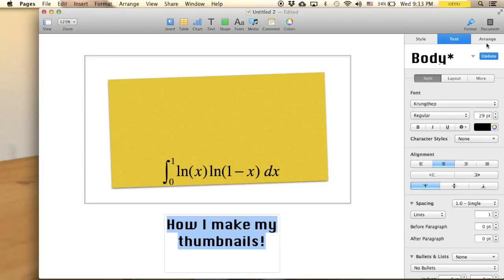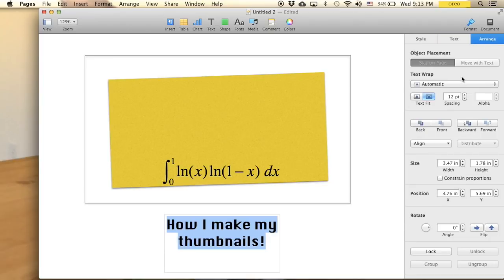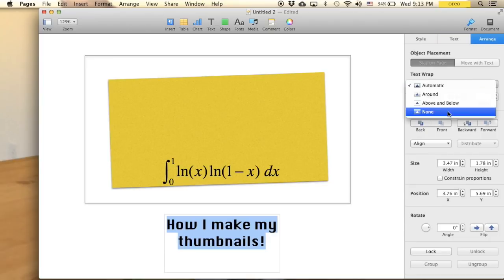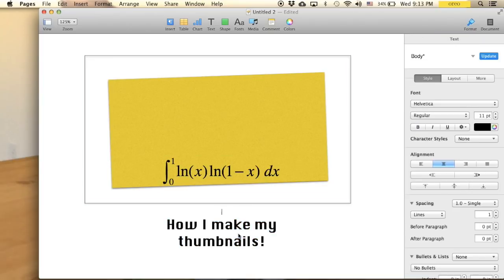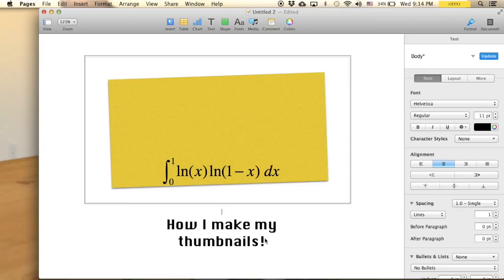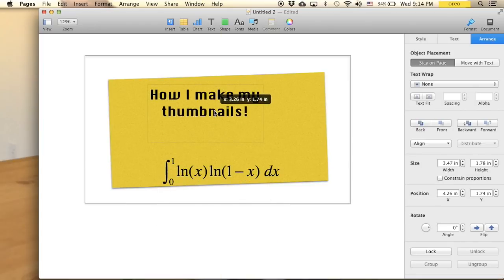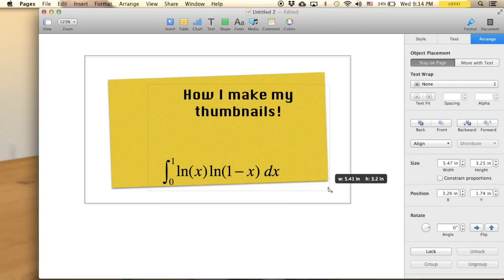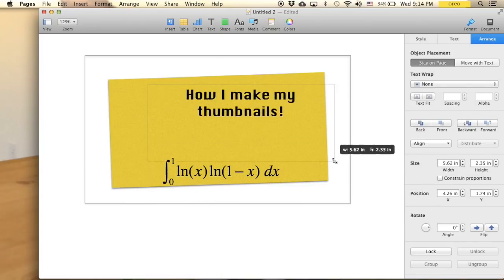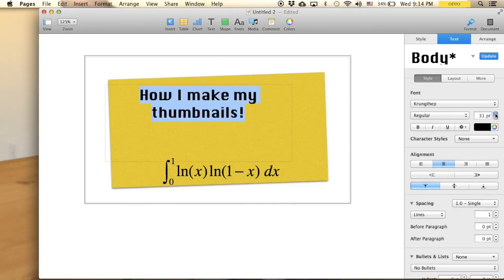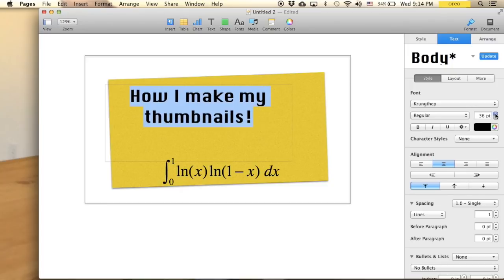Something like this and then center it maybe. And arrange, none, like that so I can move this right here. And maybe this is not big enough, so increase the font size like that.